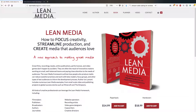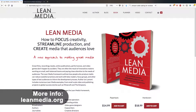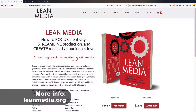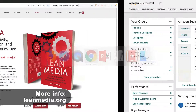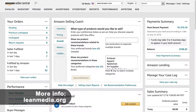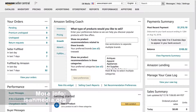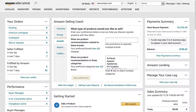Hello everyone, my name is Ian Lamont. I'm the author of Lean Media, available from leanmedia.org. Today I'm going to be talking about using Amazon Seller to monitor the amount of inventory that you have for both the manufacturer-fulfilled items as well as Amazon FBA, which is the Amazon-fulfilled items.